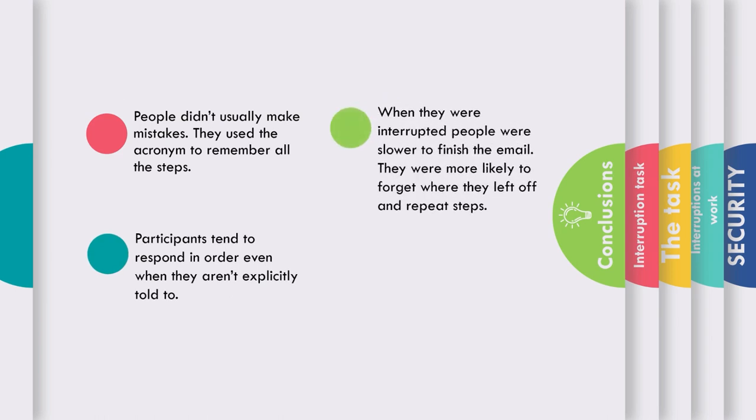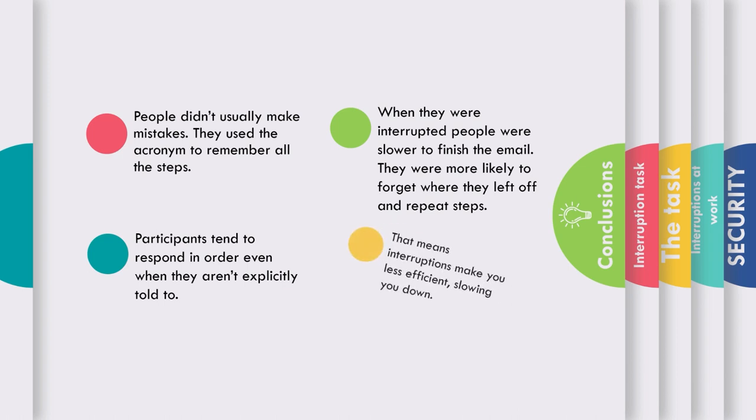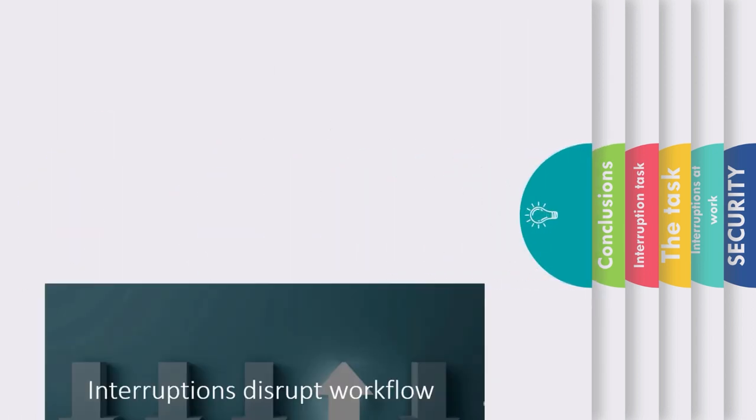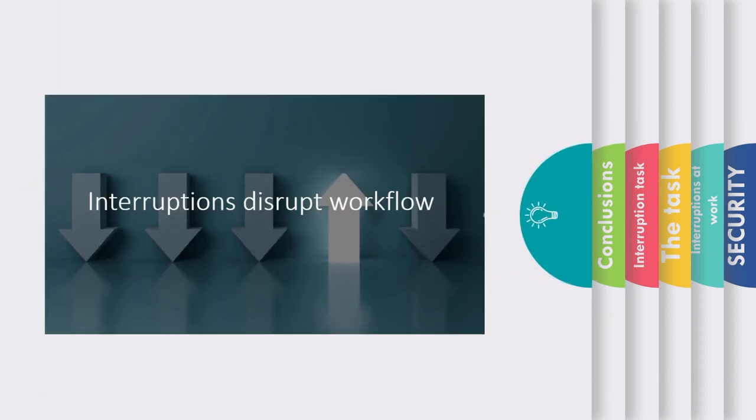When people were interrupted, they were a lot slower at finishing the email and were more likely to forget where they had left off and do steps over. Overall, this shows interruptions make you less efficient, slow you down and disrupt your overall workflow.